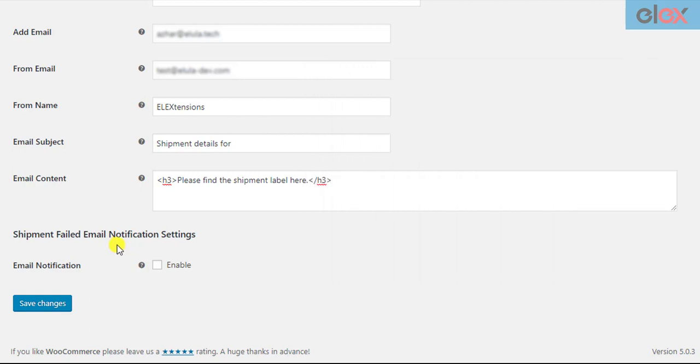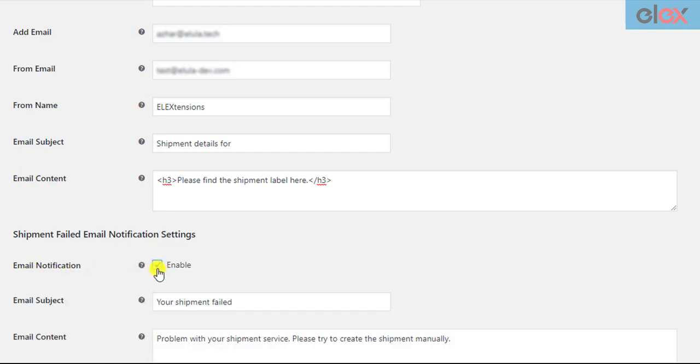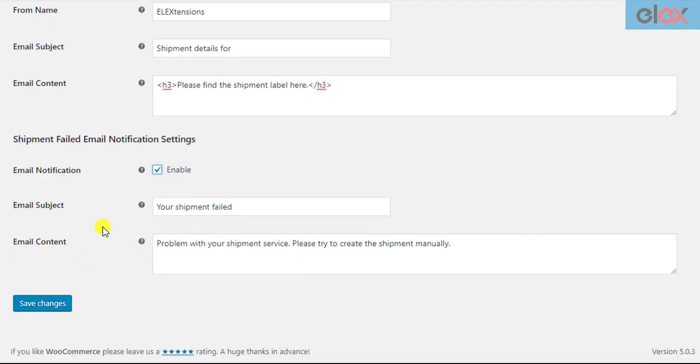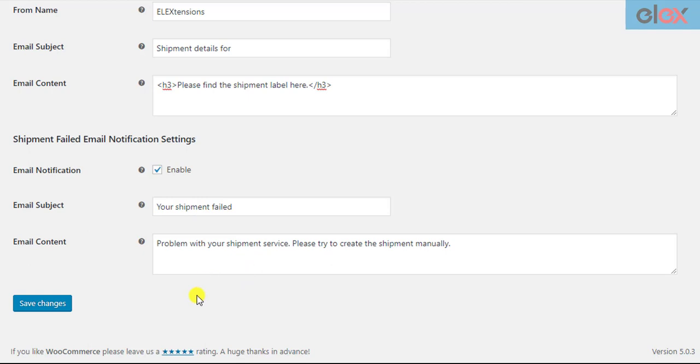To enable failed shipment notification, tick the respective checkbox. Further settings appear where you can enter desired email subject and content. You can customize the subject and content as you like or use the default content. After you have done configuring the settings, click on the save changes button.